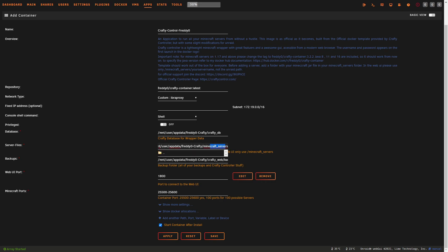Come down to the locations — database, server files, and backups. We don't really need to change anything; we're happy with the defaults. The only thing I'd suggest is if your app data is in a different location, obviously change that. For the web UI port, 18000 is the default — change it if that's in use. For the Minecraft ports, by default this template has 100 possible ports open. You can change this if you like; we're going to leave it as is and only expose the ports we actually want.